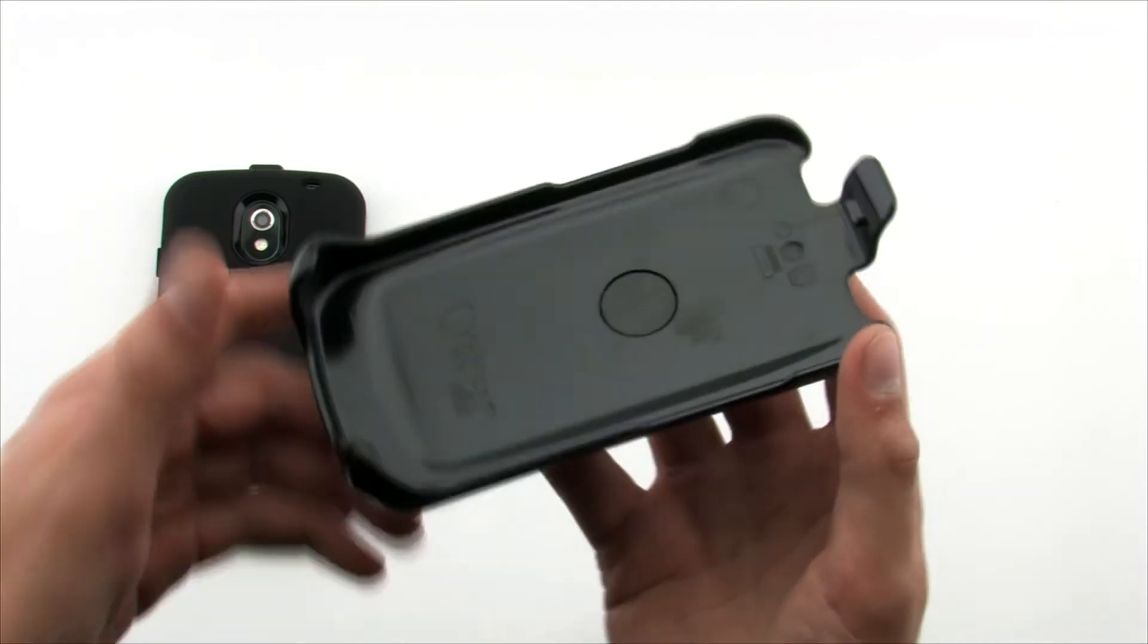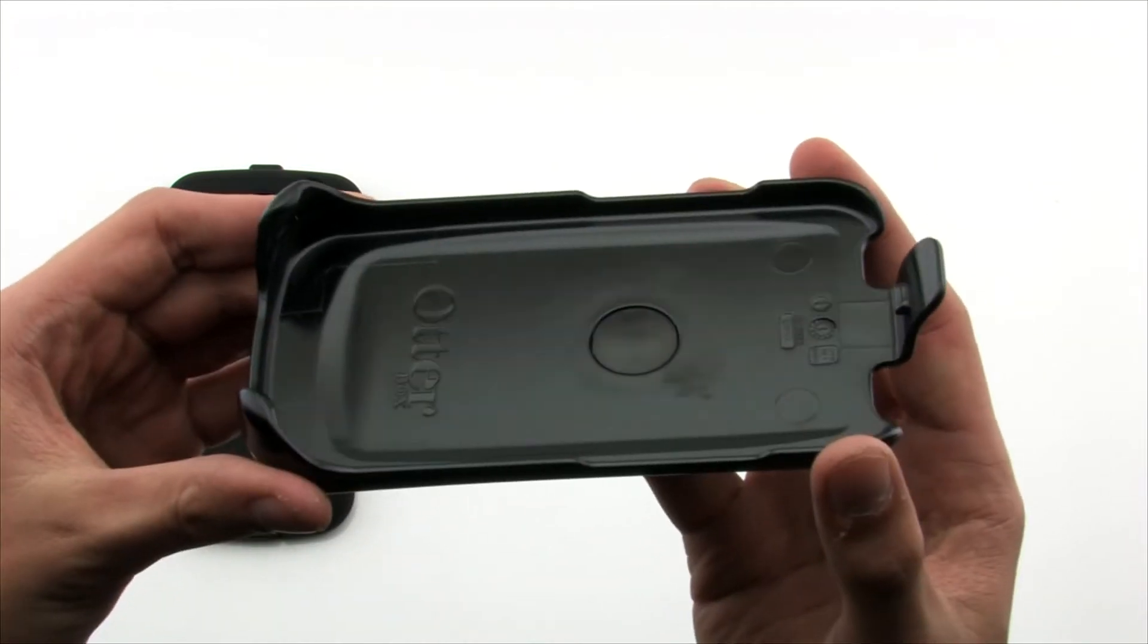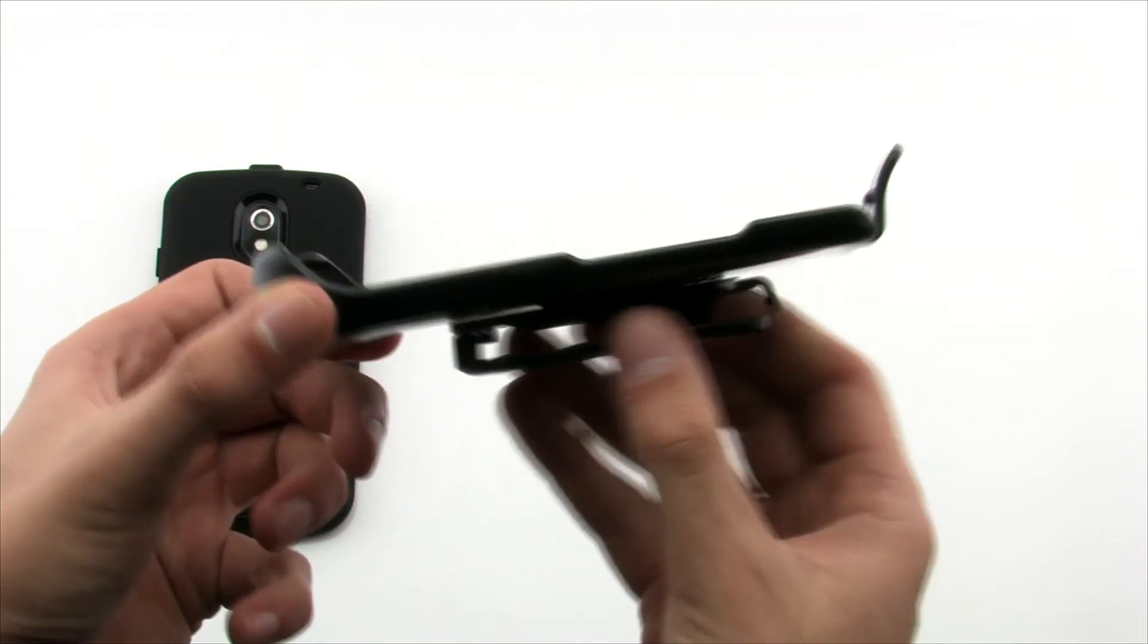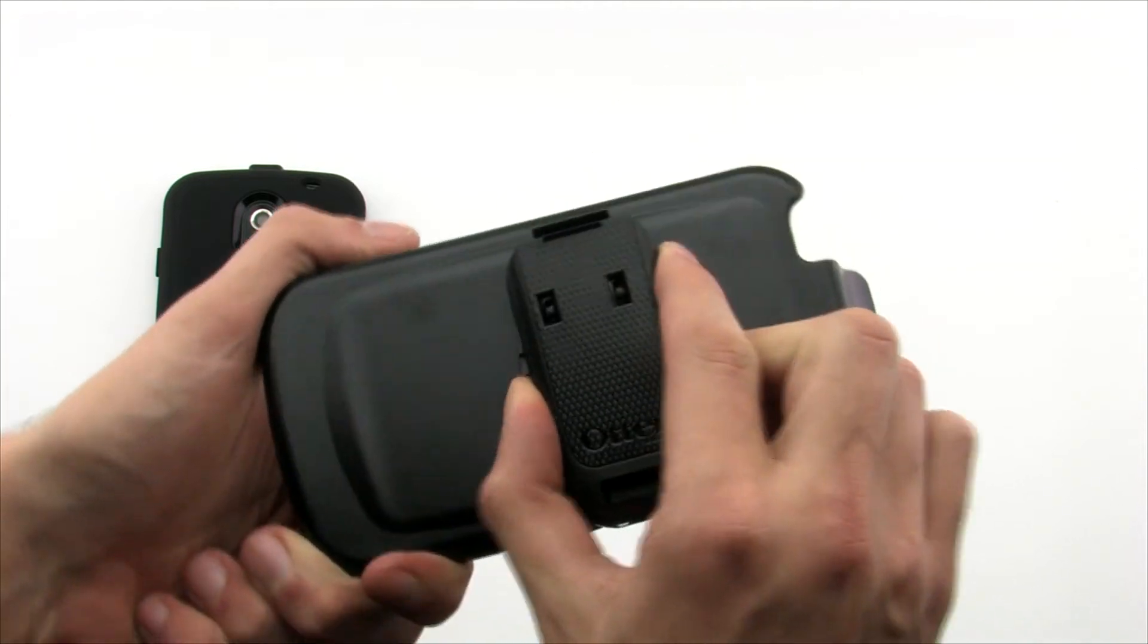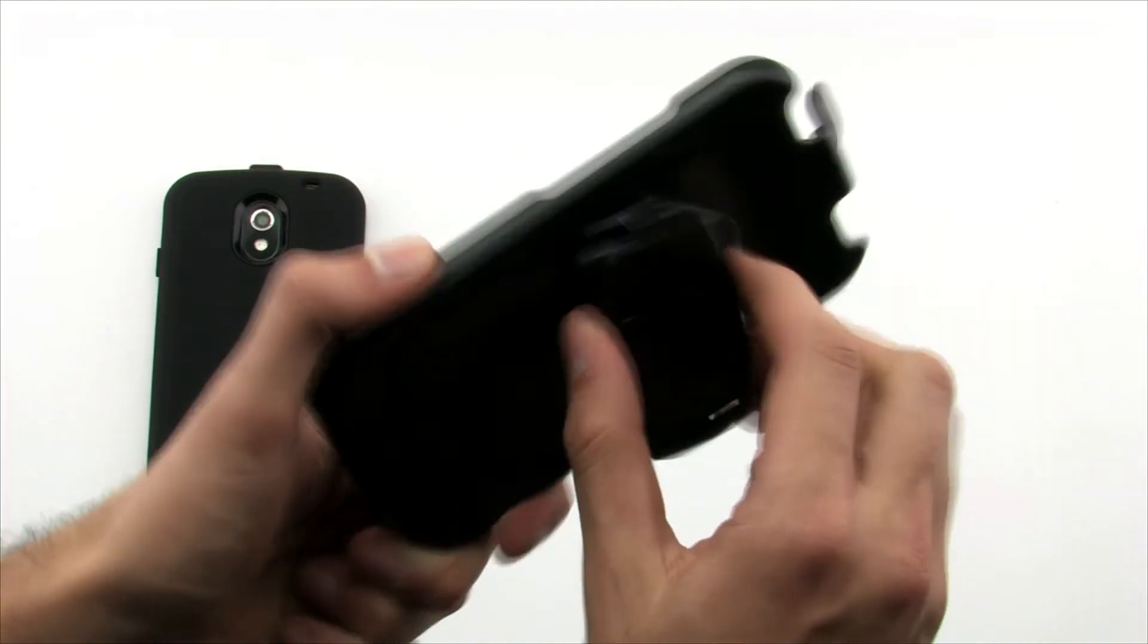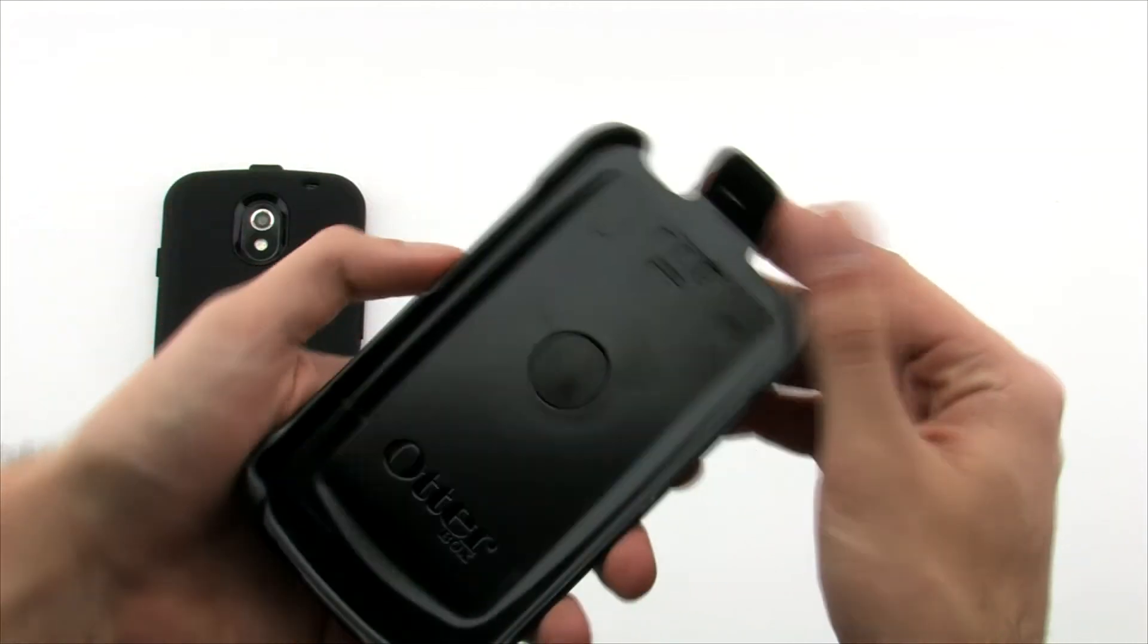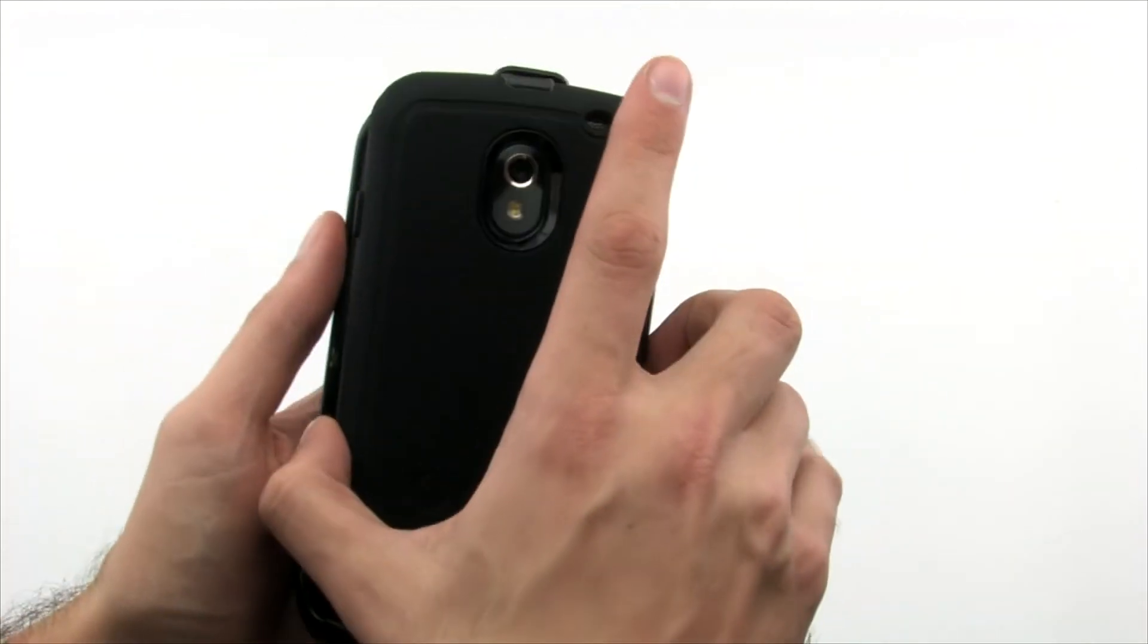The polycarbonate holster included with the Defender Series offers durability and customization so you can carry your device without fear of damaging it on your side or in your back. The holster's snap clip keeps the device securely in the case to ensure no accidental releases.